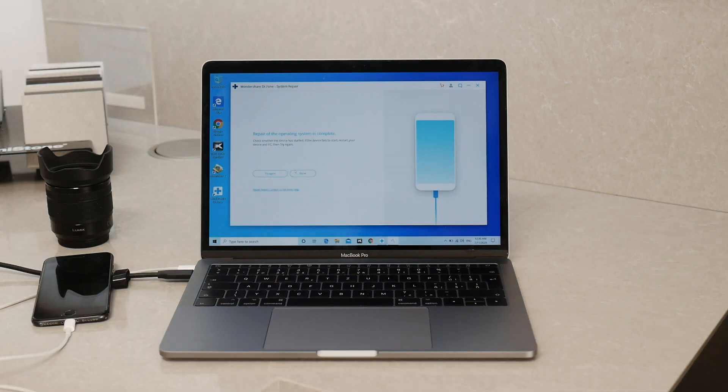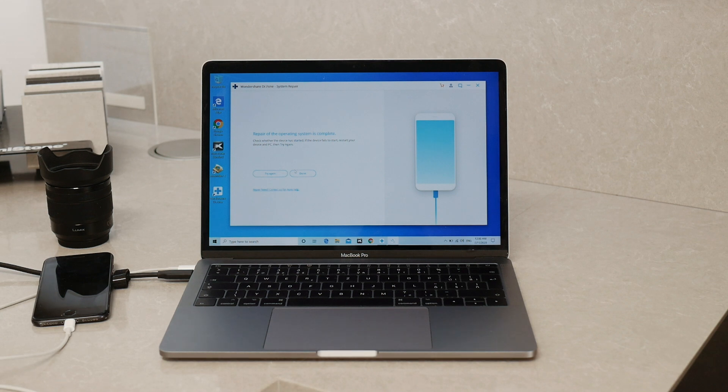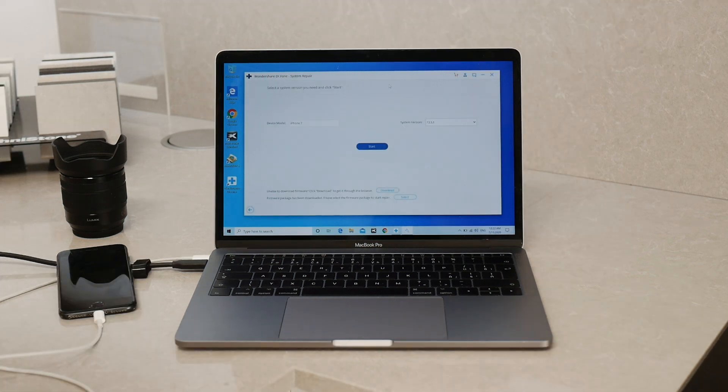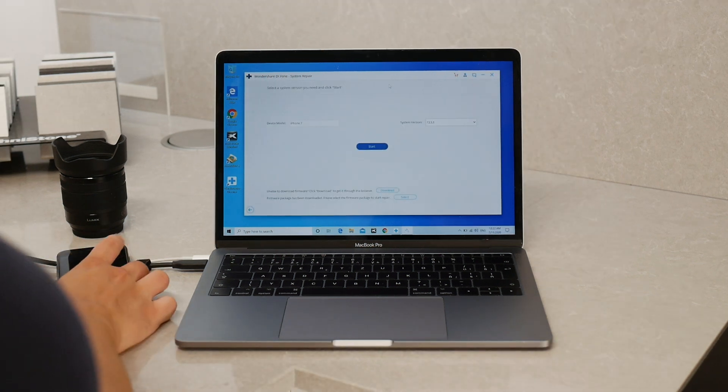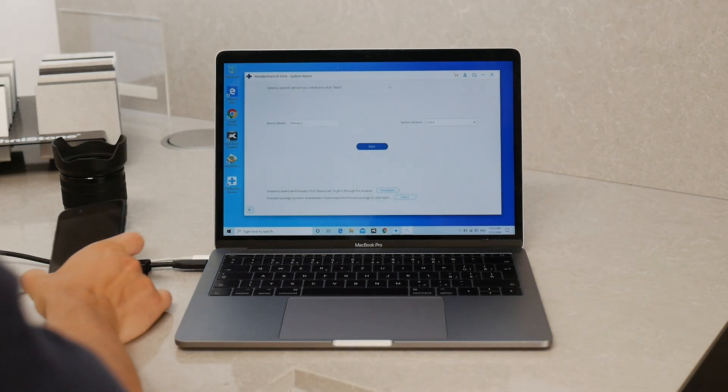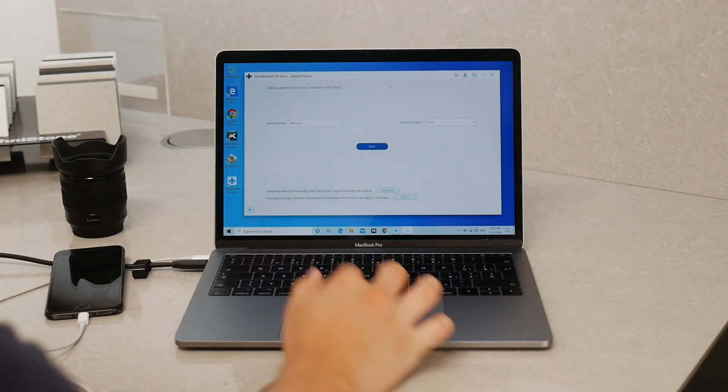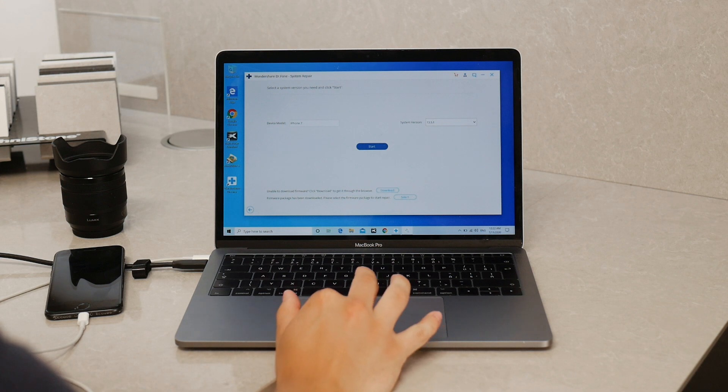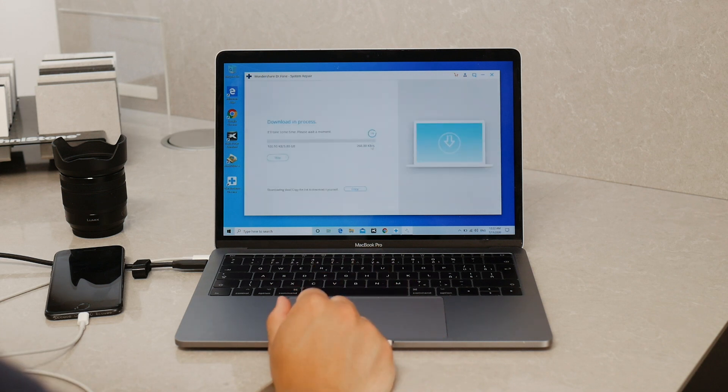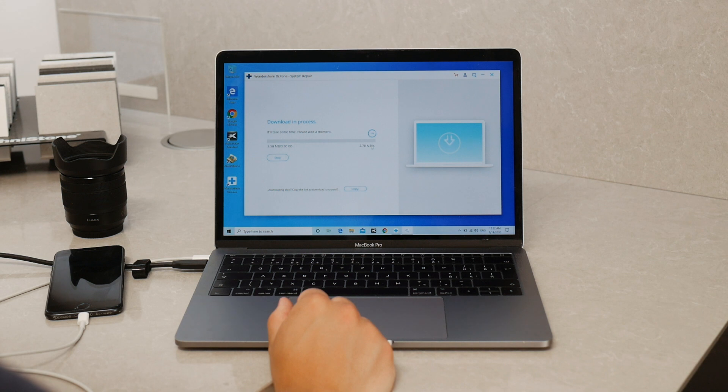At this moment you can start the iOS repair process. Maybe restart the app or even the entire computer if you want and get to the same page we were before. And now you can just click on the Start button which we tried before. Then it didn't let us because the firmware wasn't correct and we fixed that and we can click on Start and it will start to repair the actual iOS.